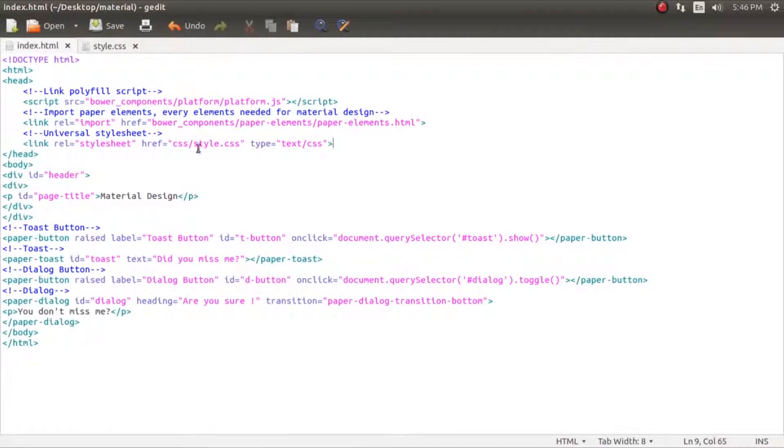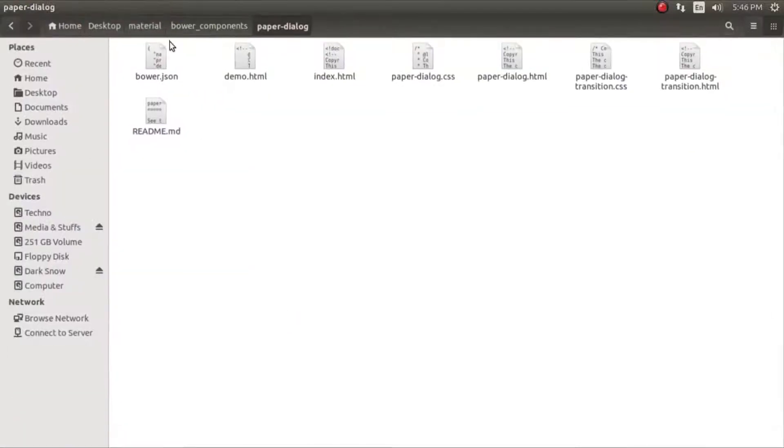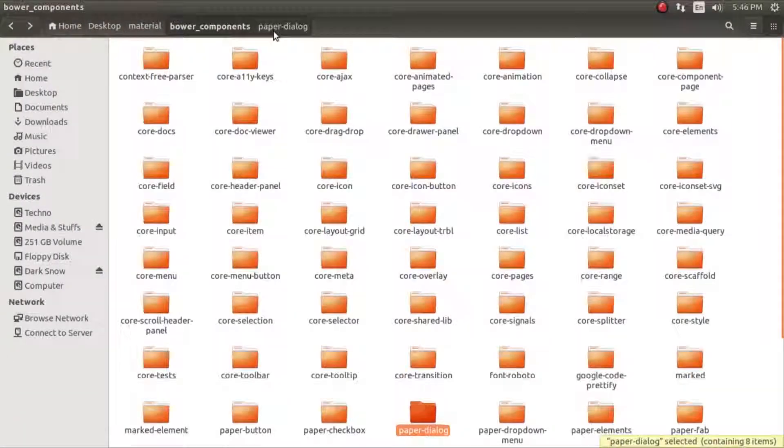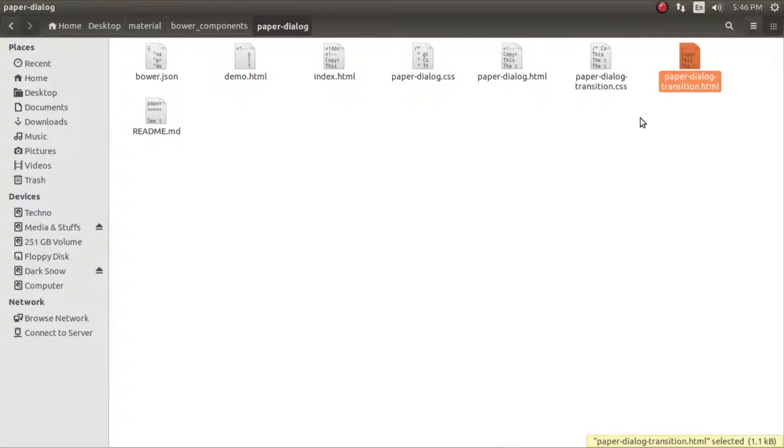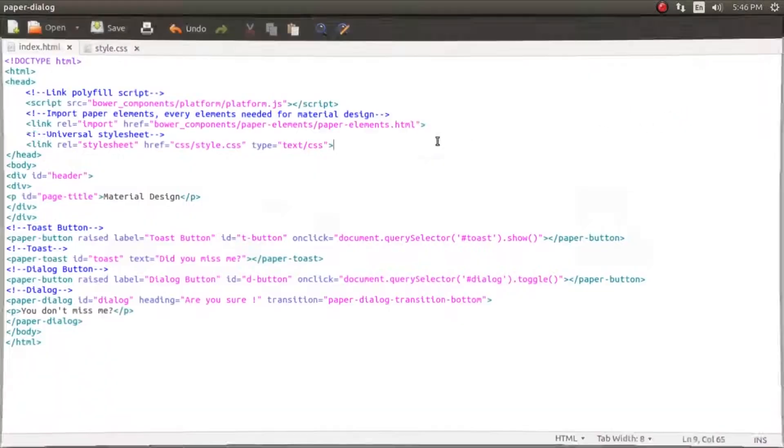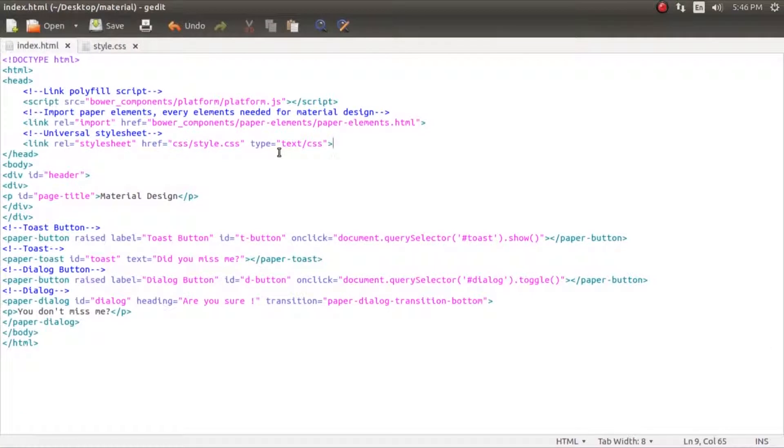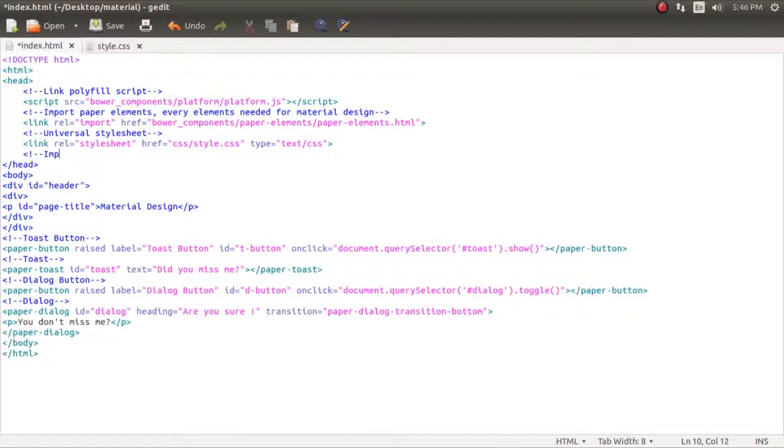So we are going to import the transition which is inside the bower components paper dialog and paper dialog transition.html. We are going to import it the same way we imported the paper elements. Let's see if I get any typo today.